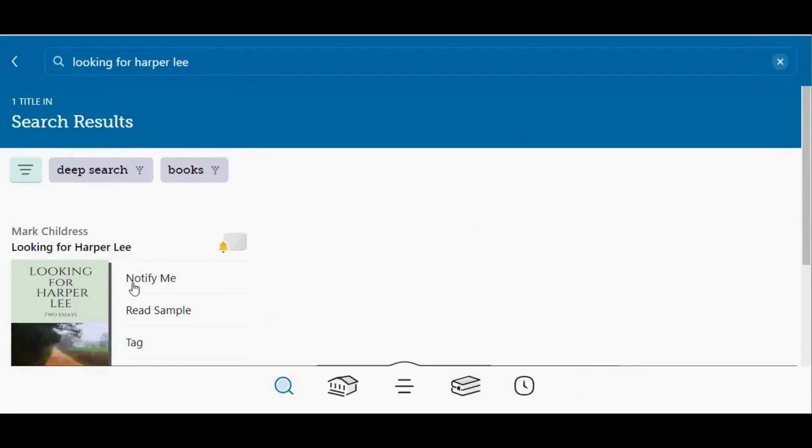Also next to the cover, it does not say borrow or place hold, instead it says notify me, which means this title is in Libby, but it has not been purchased by any of my libraries.